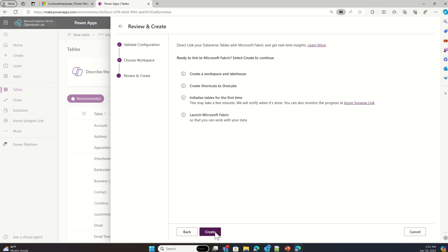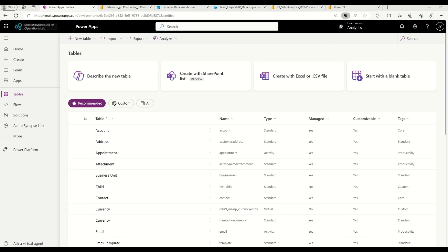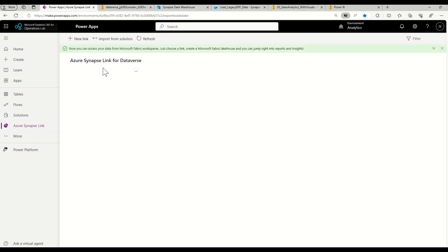At this stage, Link to Fabric is creating a new workspace and lakehouse in Fabric, creating shortcuts to OneLake, and then initializing the tables for the first time. To monitor the progress of table initializations and add new tables to Link to Fabric, I can go to Azure Synapse Link and select the Microsoft OneLake option.